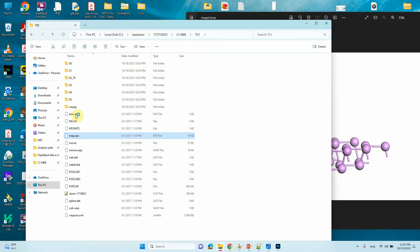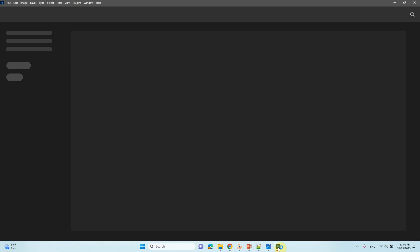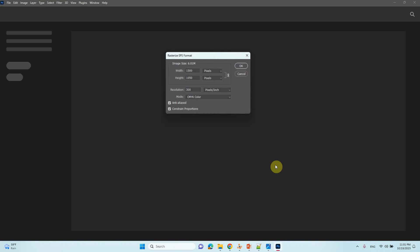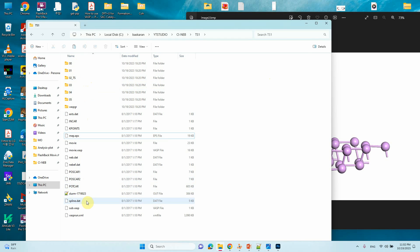After running nebresult.pl you get these output files. Here you can see all six images — we ran optimization for four intermediate images. Image 2 has the highest energy compared to other intermediates, confirming it as the transition state for our CINEB calculation. That is how you do the calculation.